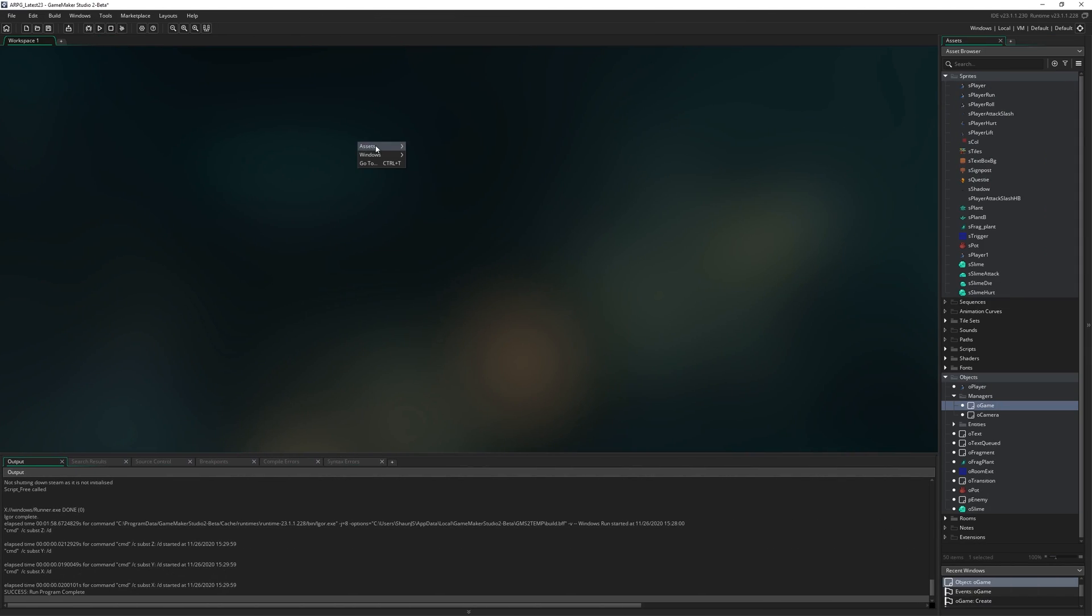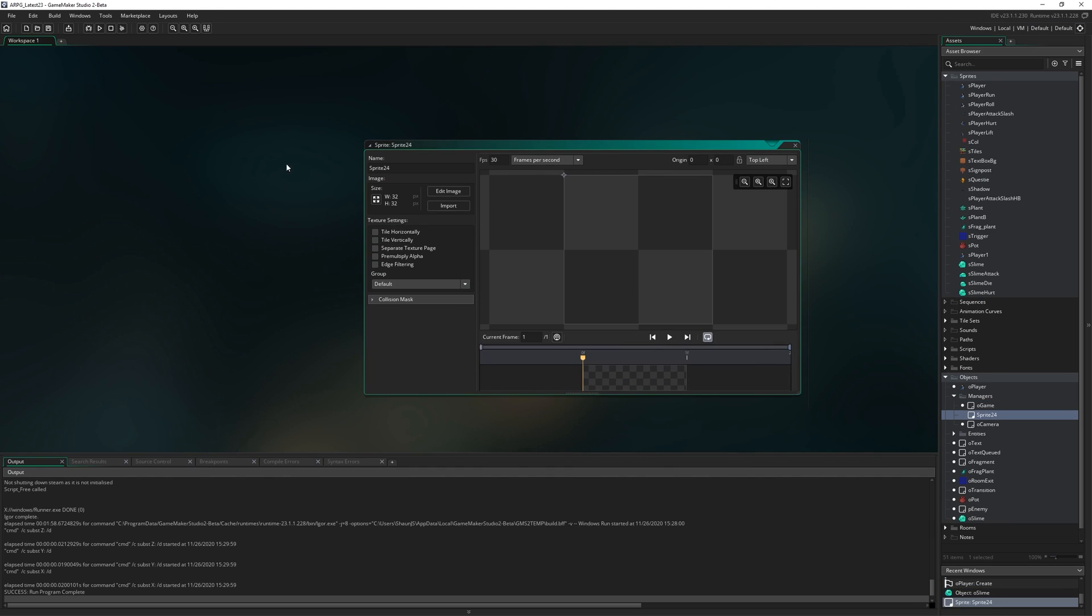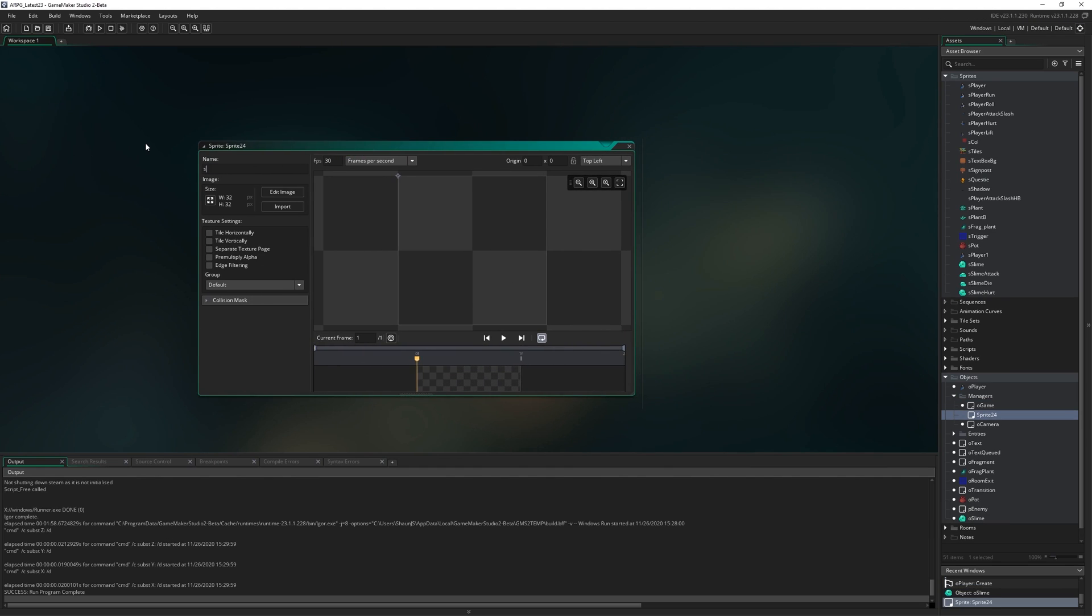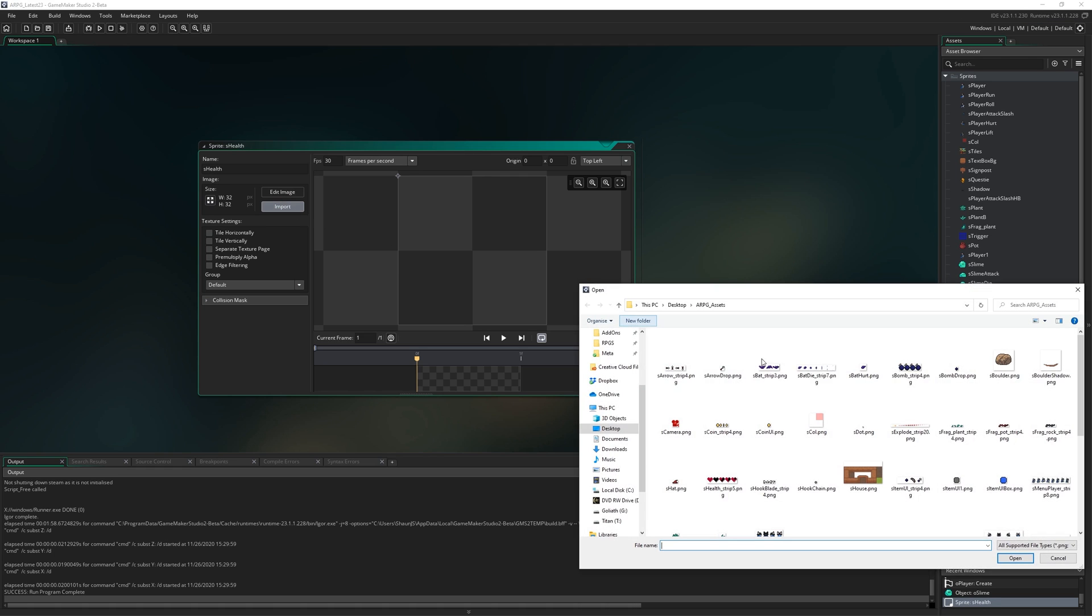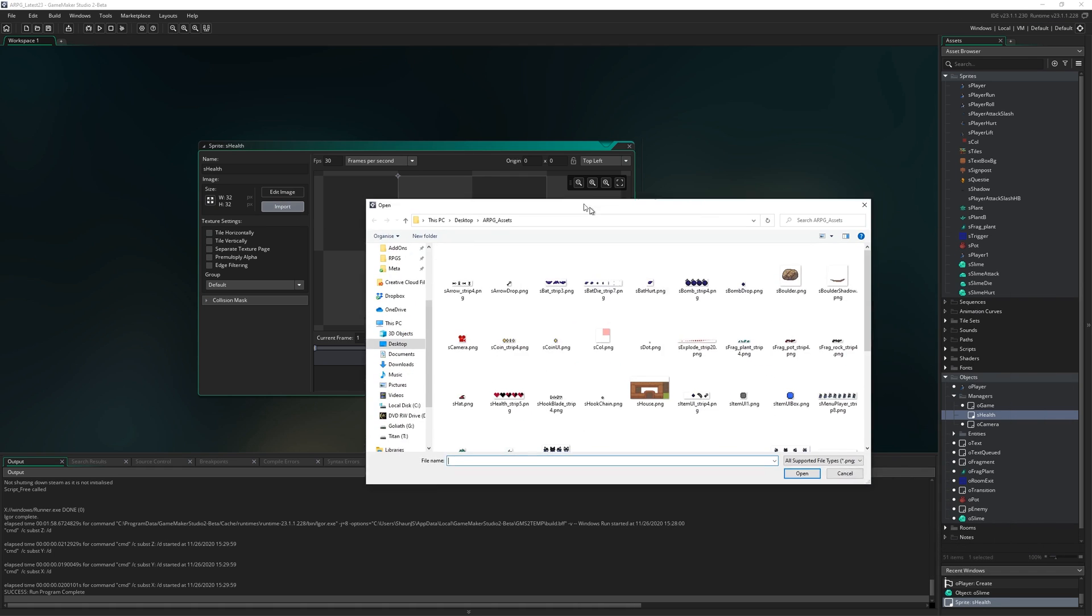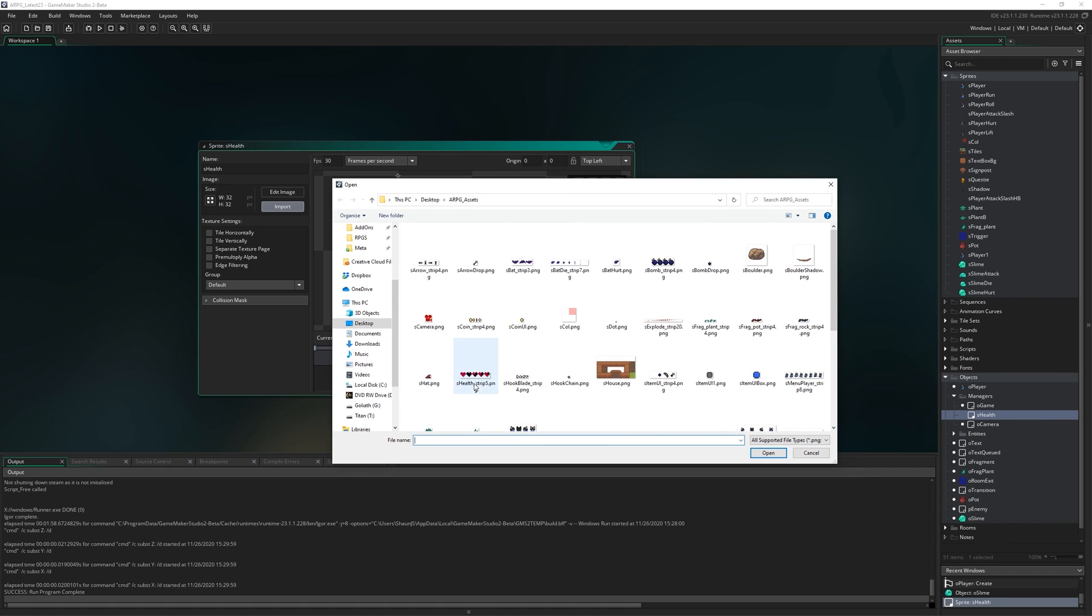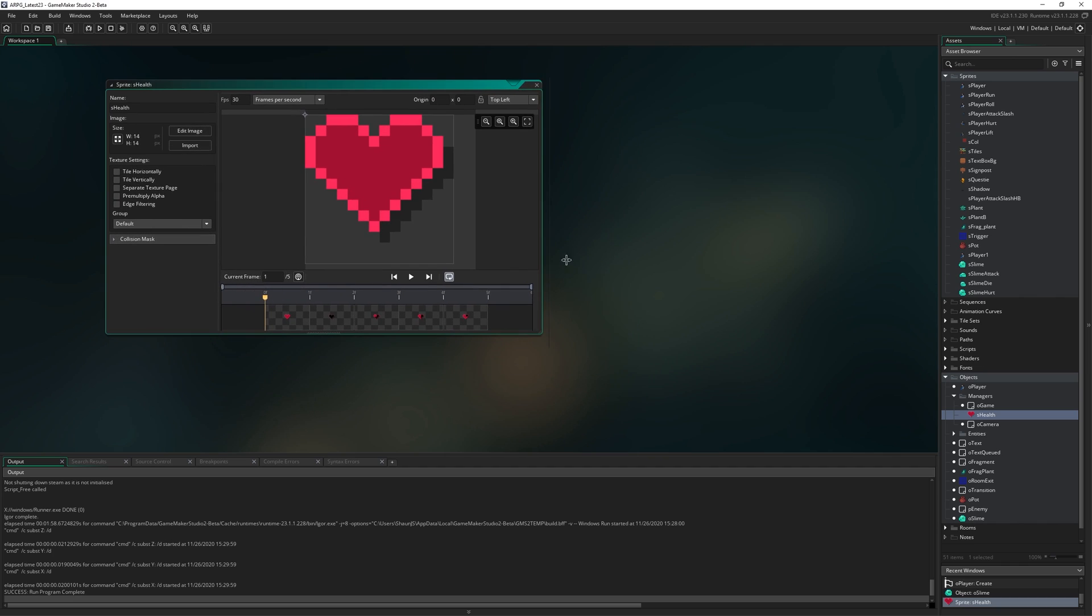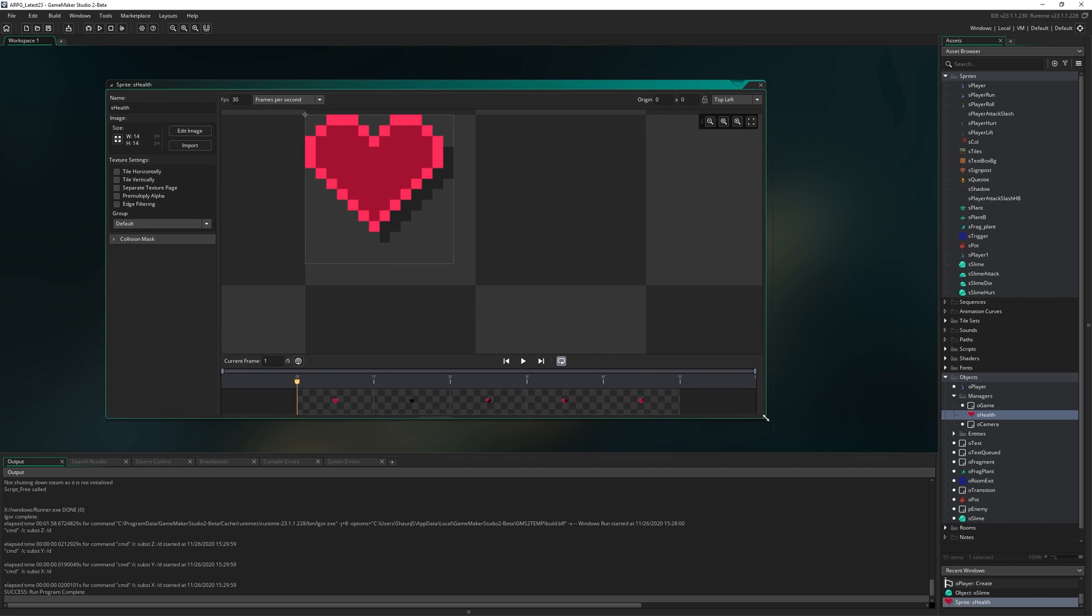So the first thing I'm going to do is bring in the sprite that we're going to use. I'm going to make a new sprite called sHealth and import sHealth_strip5 from my assets folder.